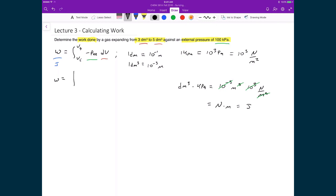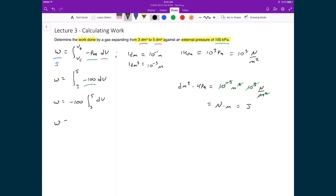Performing the integral: work equals the integral from 3 to 5 of minus 100 dV. Since the pressure is constant, it comes out front, giving minus 100 times the integral of dV from 3 to 5. The integral of dV is just V, evaluated between 5 and 3. Applying the fundamental theorem of calculus: minus 100 times (5 minus 3) equals minus 100 times 2. Therefore, work equals minus 200 joules.